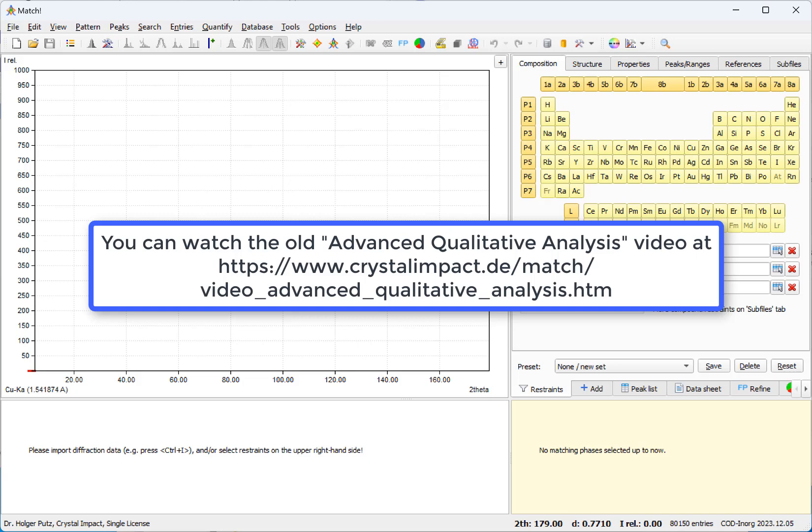As you may remember from this video, it was pretty easy to find the main phase zinc oxide while it turned out to be a little bit tricky to also find the remaining two phases corundum as well as calcium fluoride.